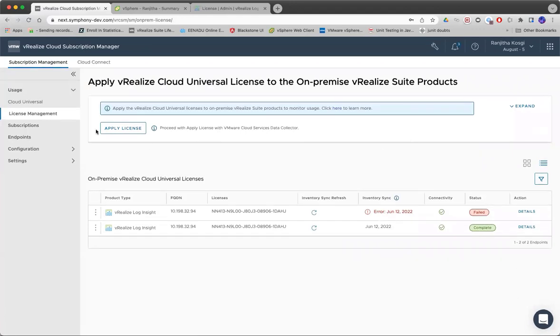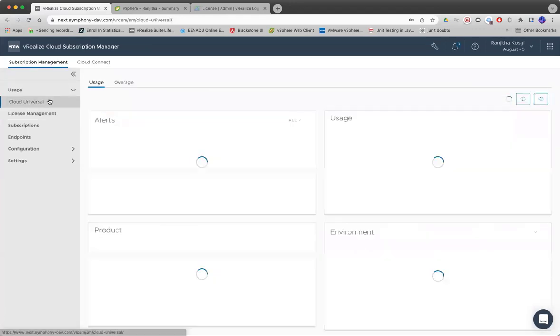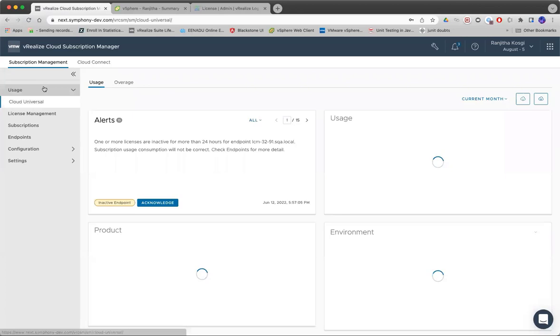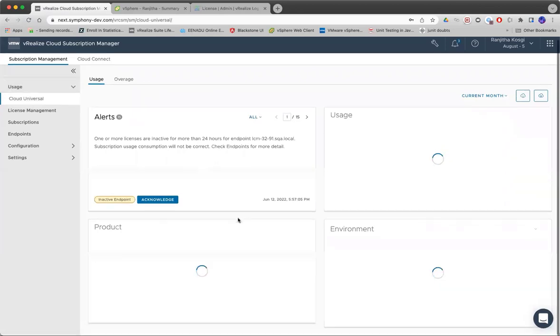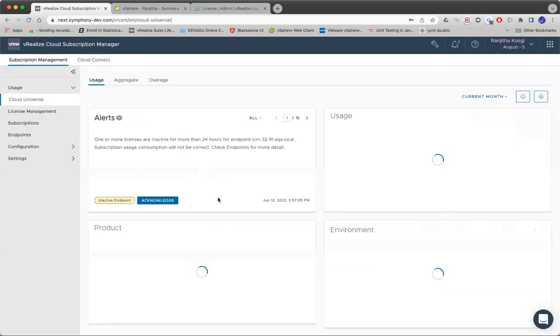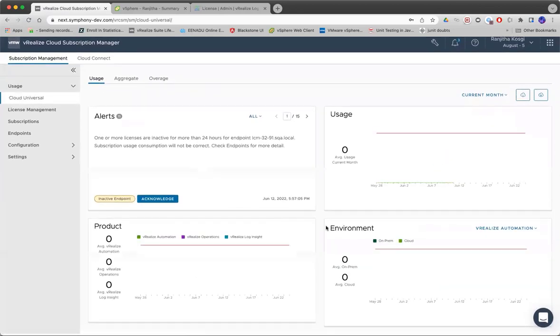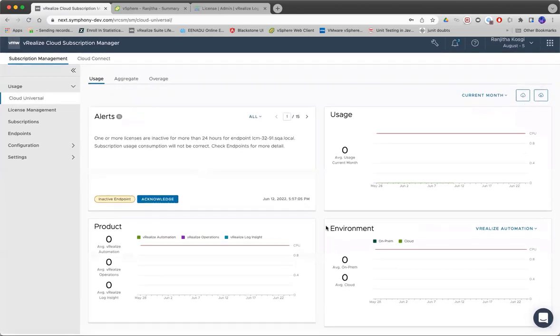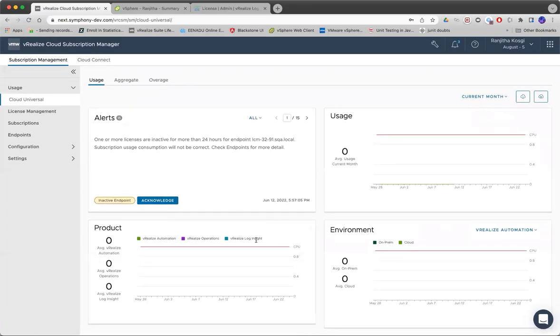Once this is done, you can monitor the usages that are collected from these on-premise products from this tab.